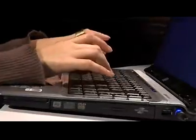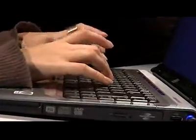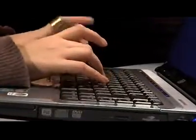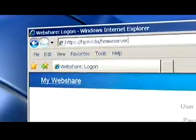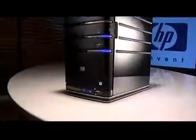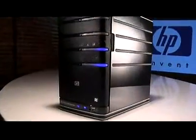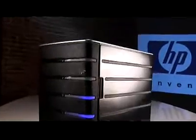And with the secure personal web address, you can be sure that only the people you've designated will be able to view your business photos. For more information visit www.hp.ca.